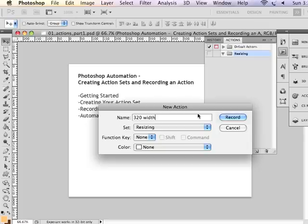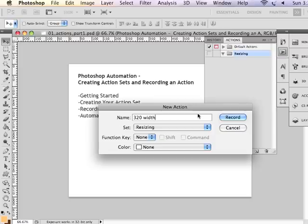So maybe a better name for this action might be 320 width, because I can set the parameter to resize all of the images to 320 pixels wide while constraining the proportions. So the height might be variable depending on my original resource image. And now I'm going to hit record.